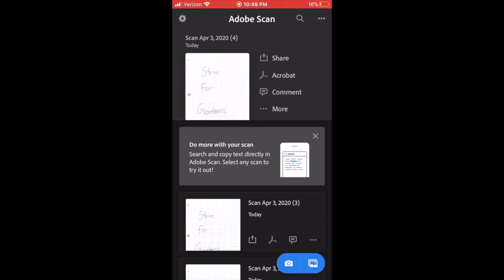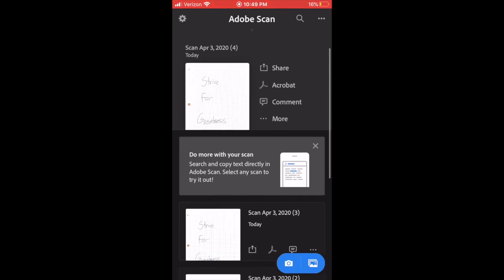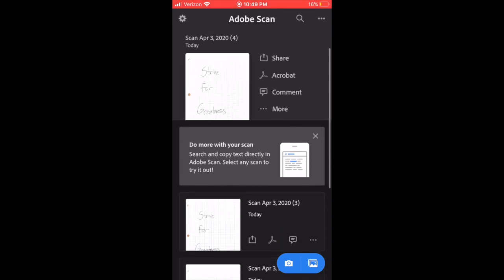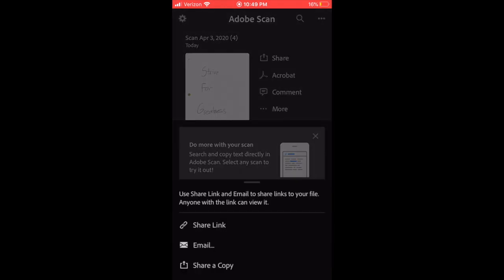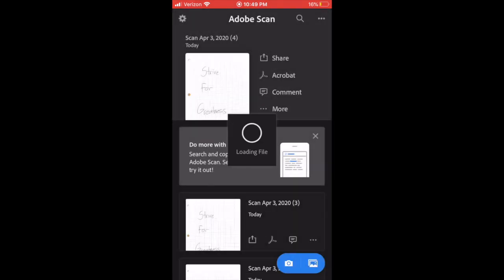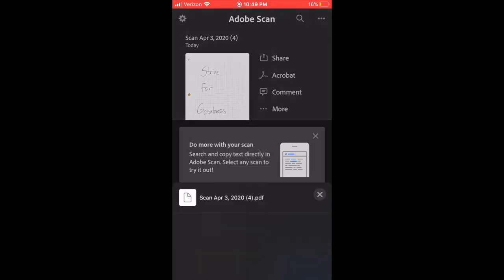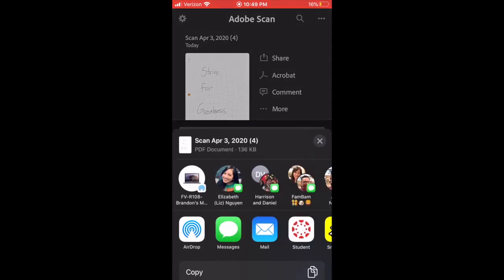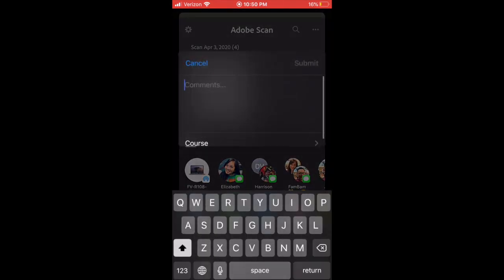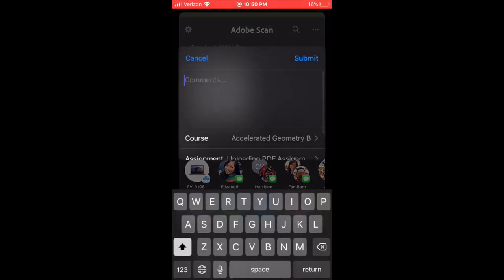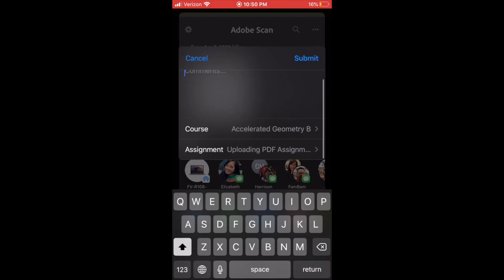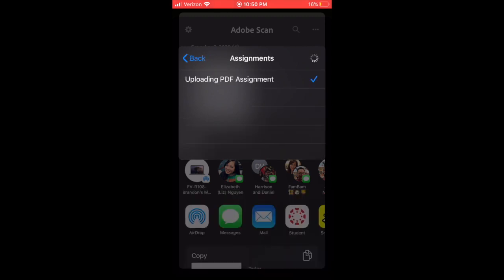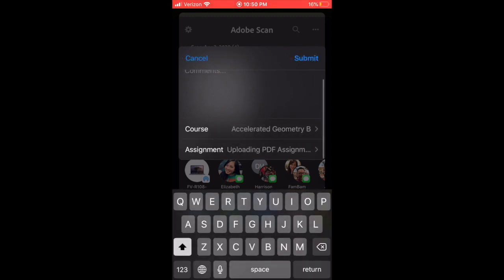Then from there, you're gonna hit 'Share.' The share is at the top right here. And same idea—hit on Student Canvas and you're gonna upload it to the same assignment.